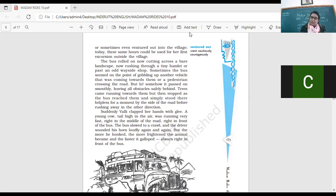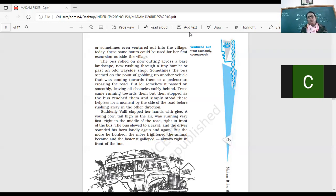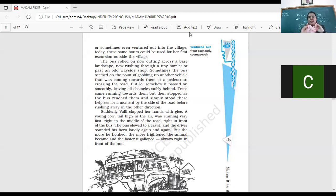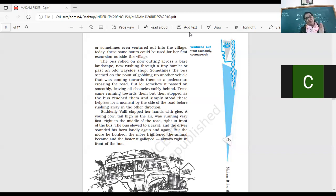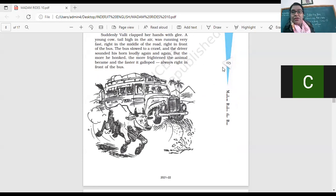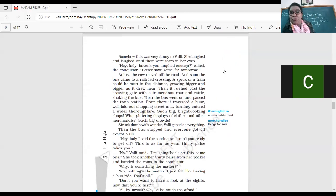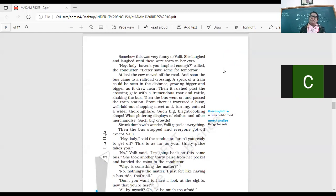slowed down and the driver honking his horn that the cow should get off the road. But the more he honked, the more frightened the animal became. And the faster it gathered, always right in front of the bus. So the animal became very nervous, did not know what to go, in which direction to go. And when the driver was honking the horn, the cow started running in front of the bus, okay? Right? So this is one, something very strange and Vani is laughing at this situation, right? Somehow this was very funny, too funny. She laughed and laughed until there were tears in the bus.